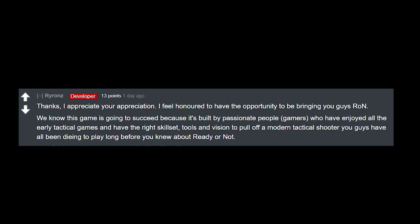I feel honored to have the opportunity to be bringing you guys RoN. We know this game is going to succeed because it's built by passionate people, gamers who have enjoyed all the early tactical games and have the right skill set, tools, and vision to pull off a modern tactical shooter you guys have all been dying to play long before you knew about Ready or Not.